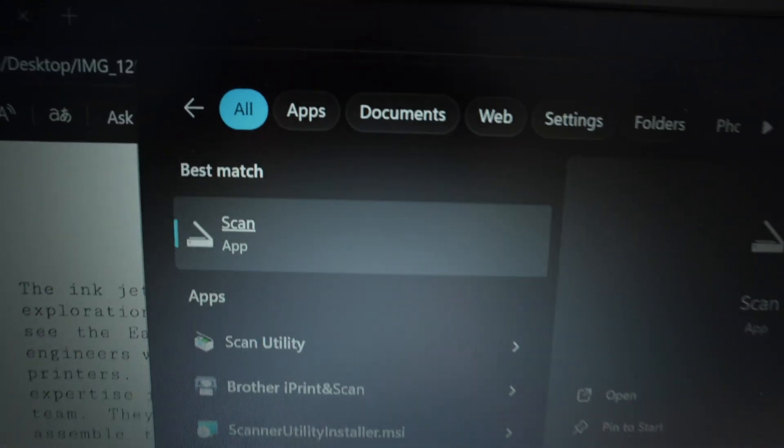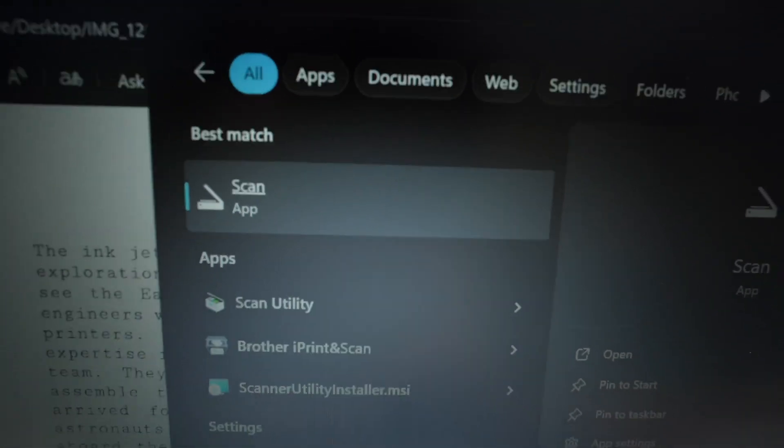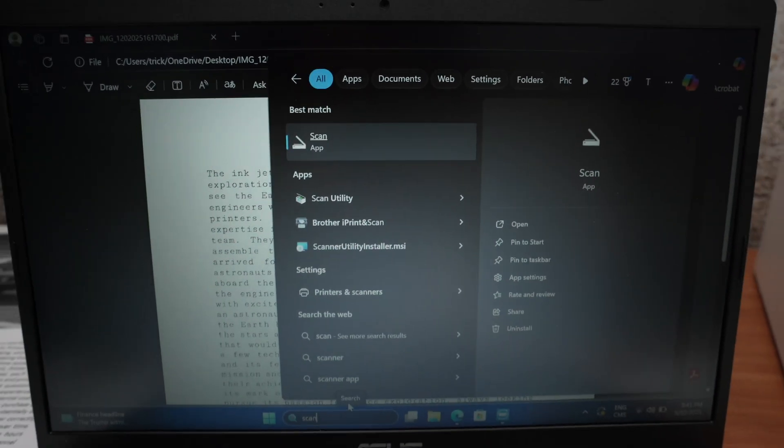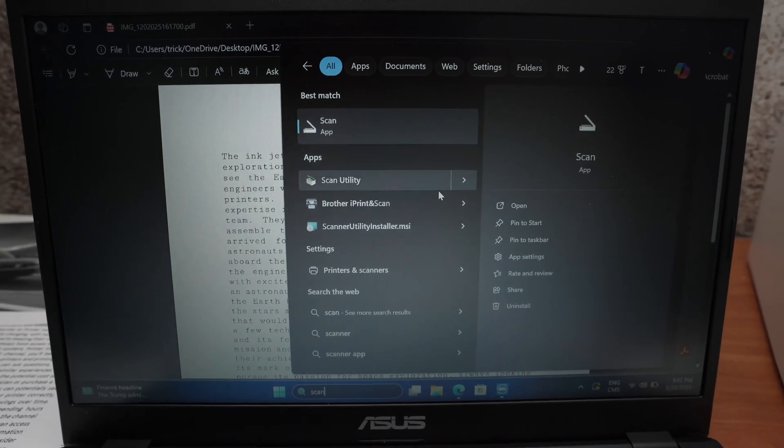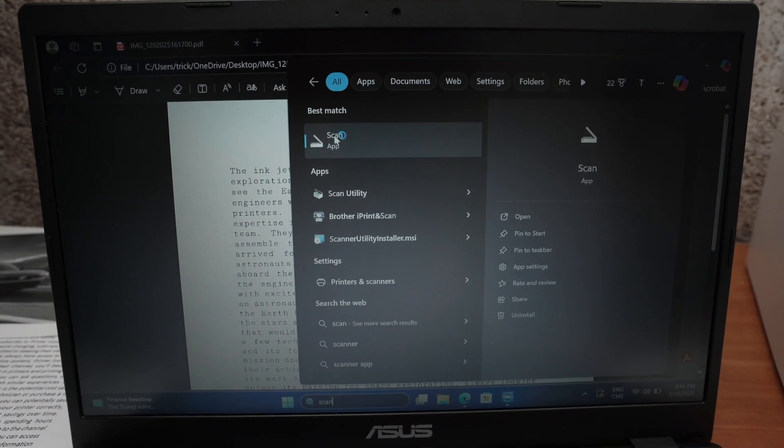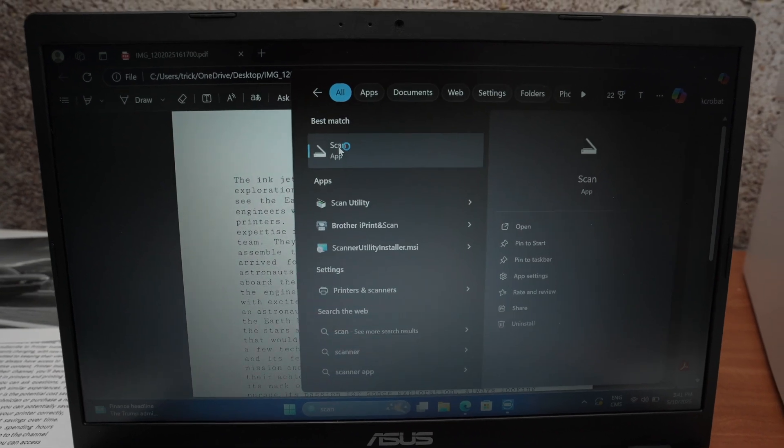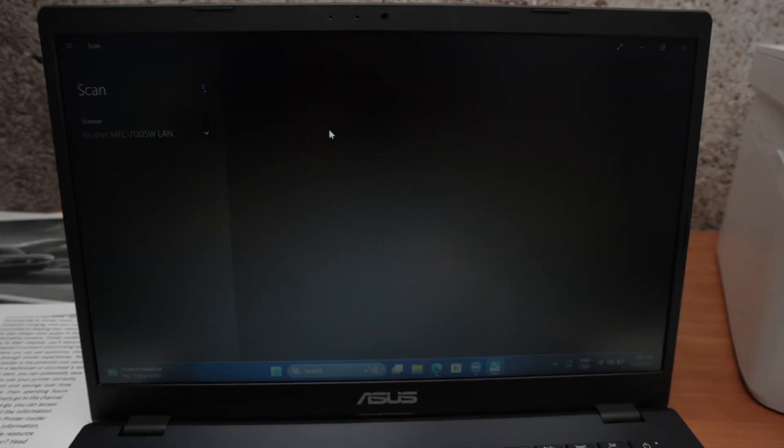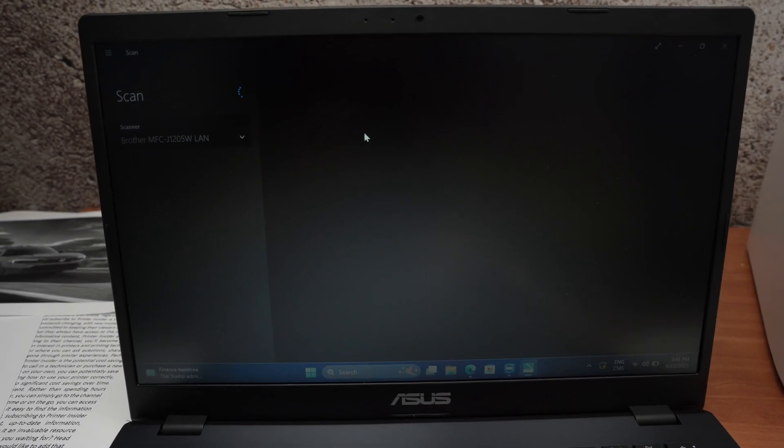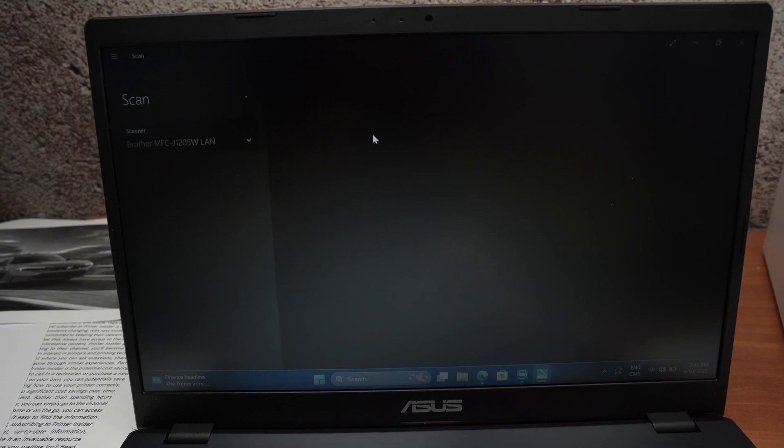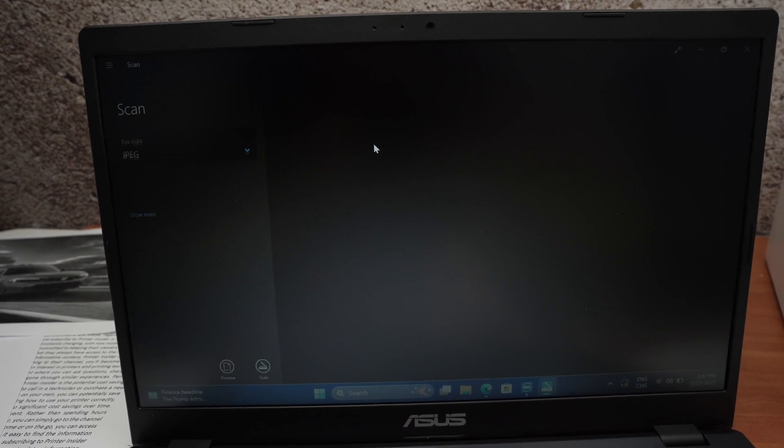If you don't see this app don't worry, go on the Microsoft store and download it. It's free, it will always be free and it's very useful because it allows you to scan without having to go to the HP smart app and having an account.